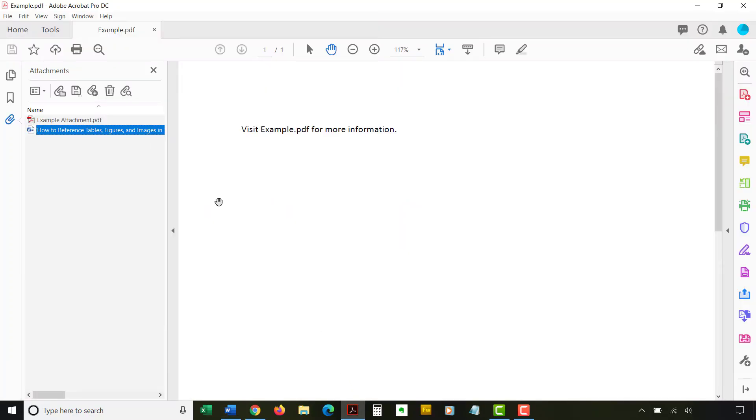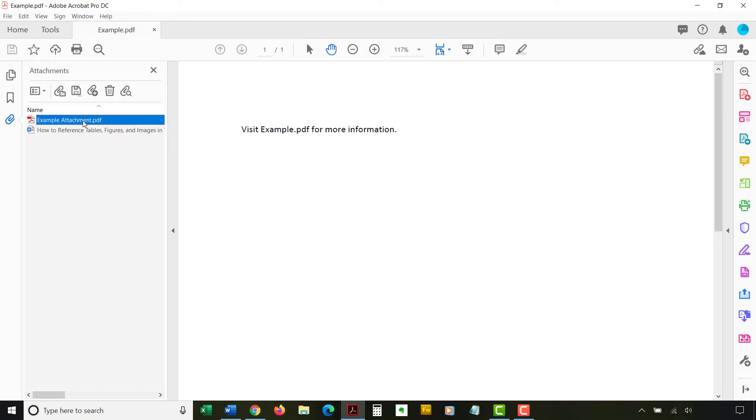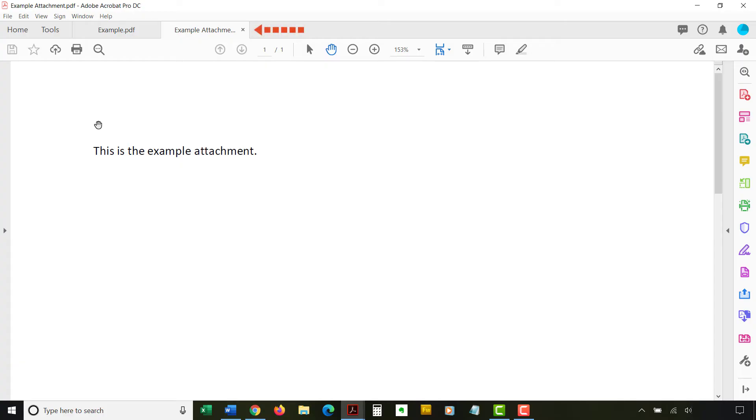If you open a PDF attachment, you won't see the previous dialog box. Instead, the PDF will automatically open in a separate tab in Adobe Acrobat or Acrobat Reader.